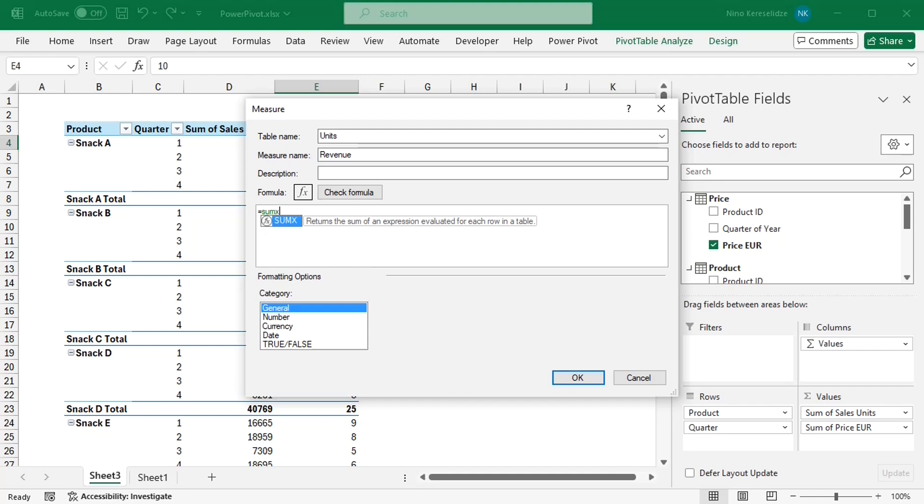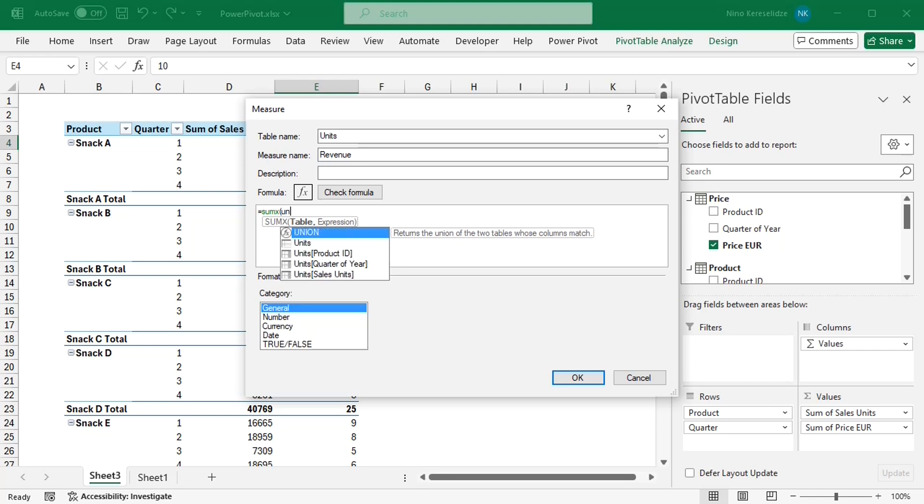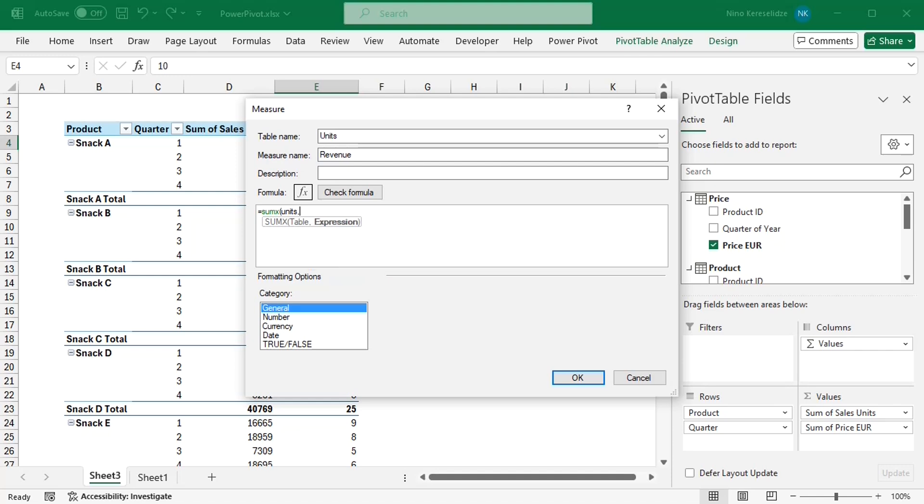which returns the sum of an expression evaluated for each row in a table. The syntax of this function asks for one table as a first argument. But as we remember, units and prices are in different tables.